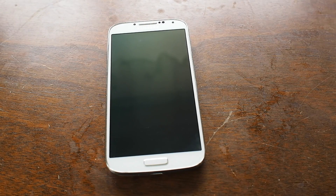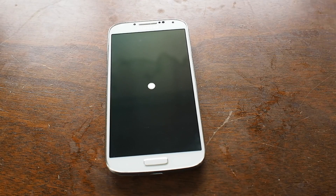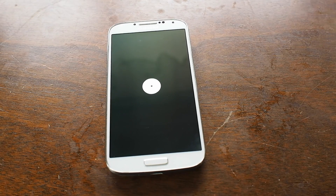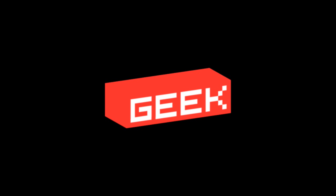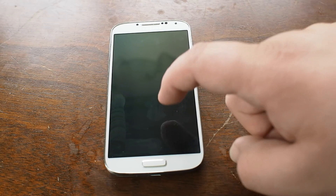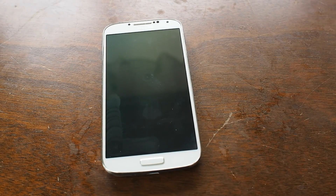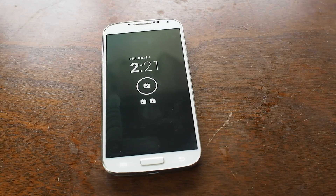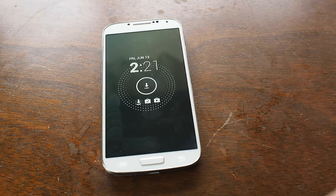Hey everyone, this is Russell Holley and we are going to take a look at a different flavor of Android. This is OmniROM, which is something you can install yourself if you're brave. OmniROM takes a pure version of Android and plays with it a little bit, and that includes cool features like active notifications from the Moto X and quite a few other things.